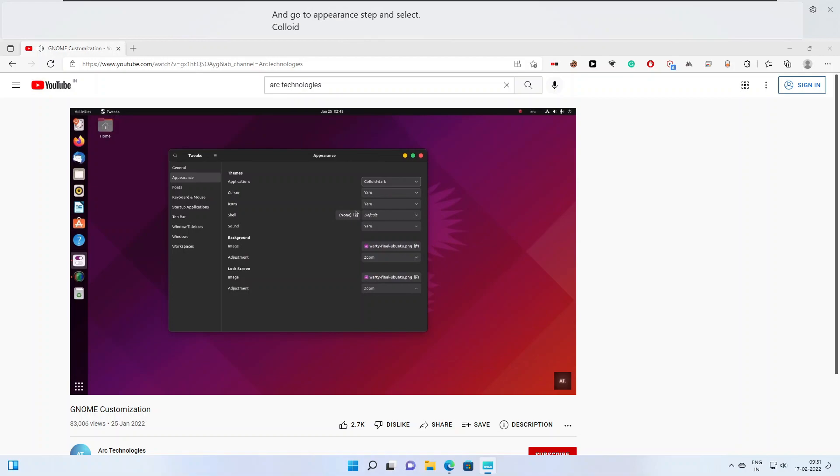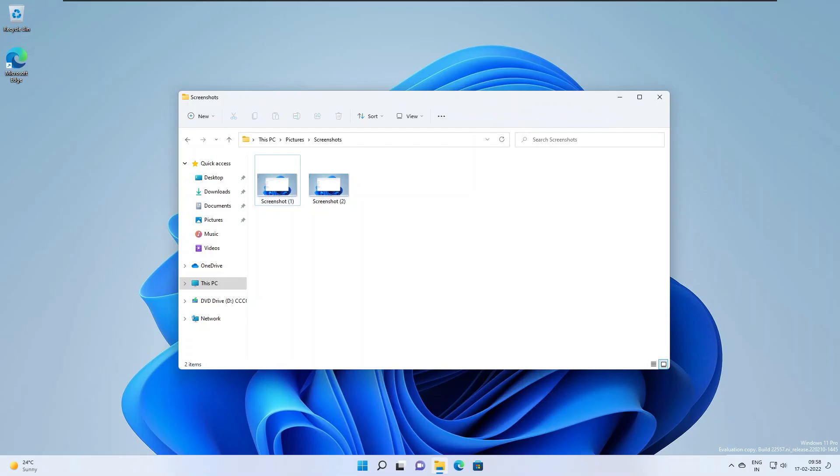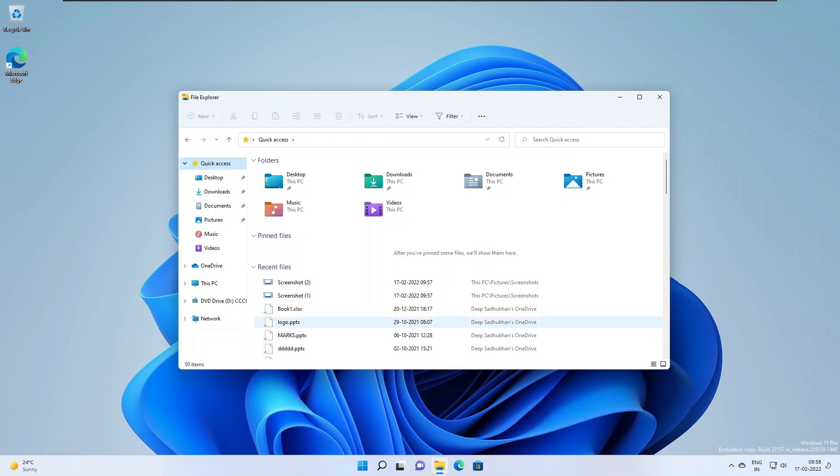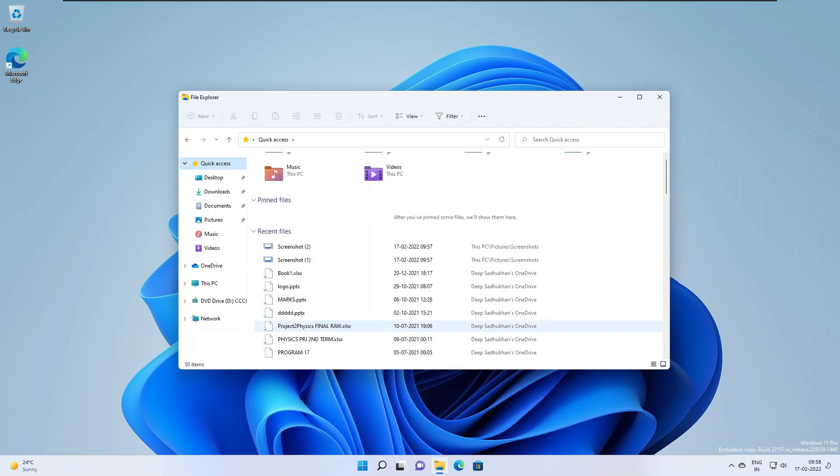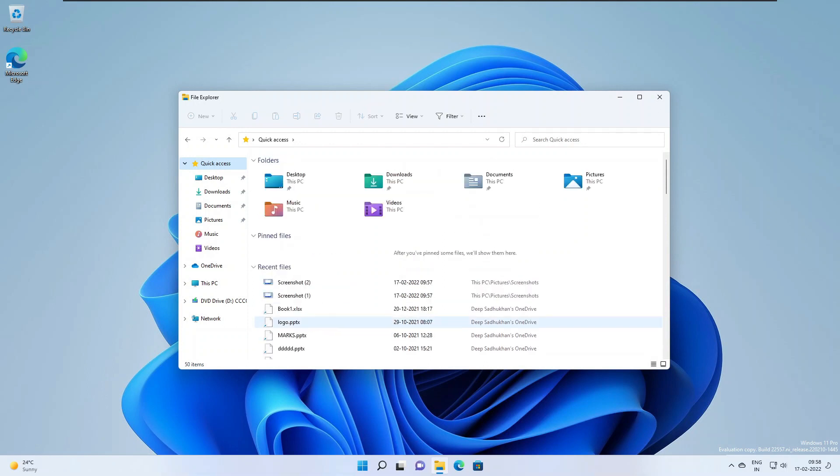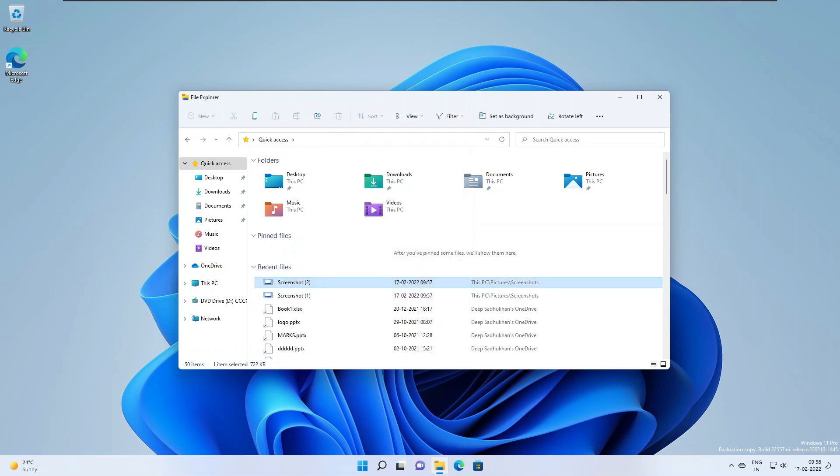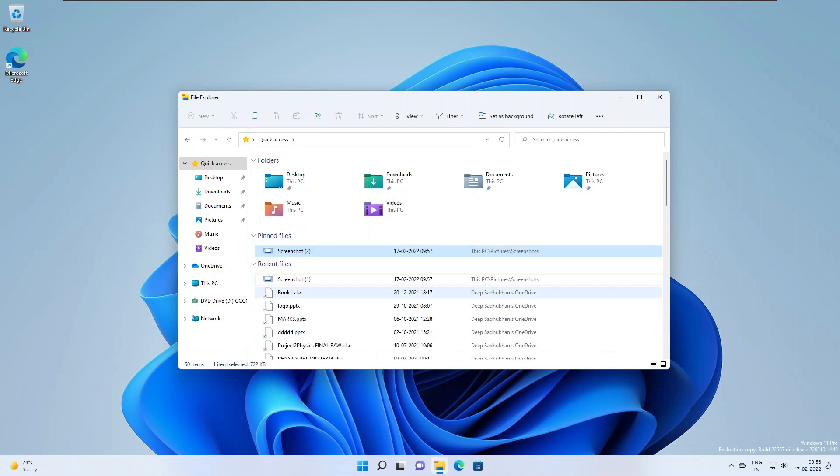Improved quick access, number four. New features have been added to quick access. Pin to quick access support has been extended from only supporting folders to now also supporting files. Pinned files are shown in a new section above recent files in quick access.